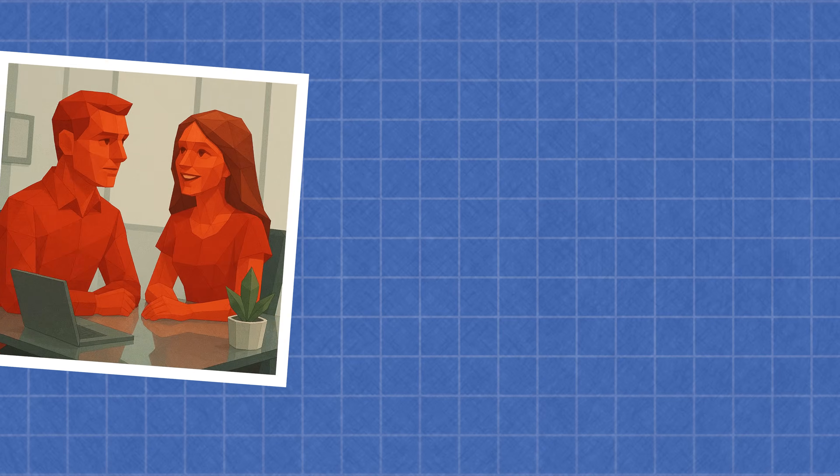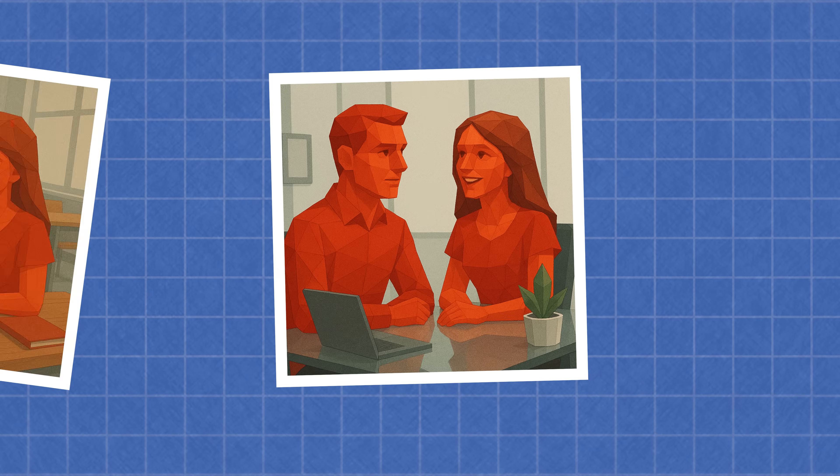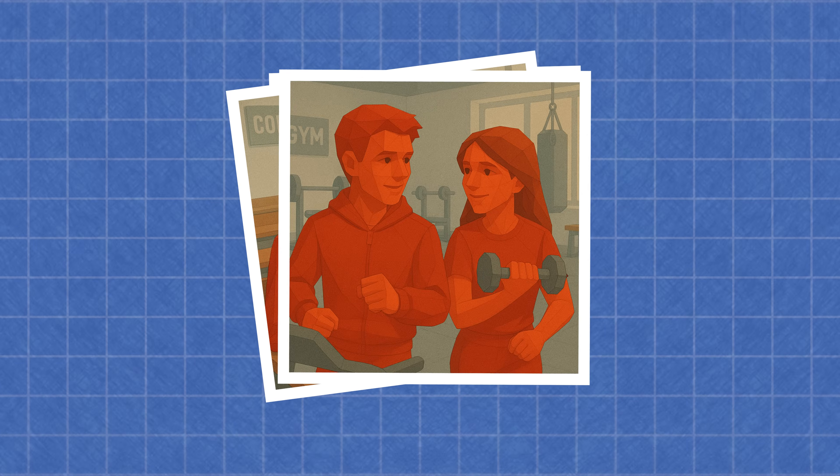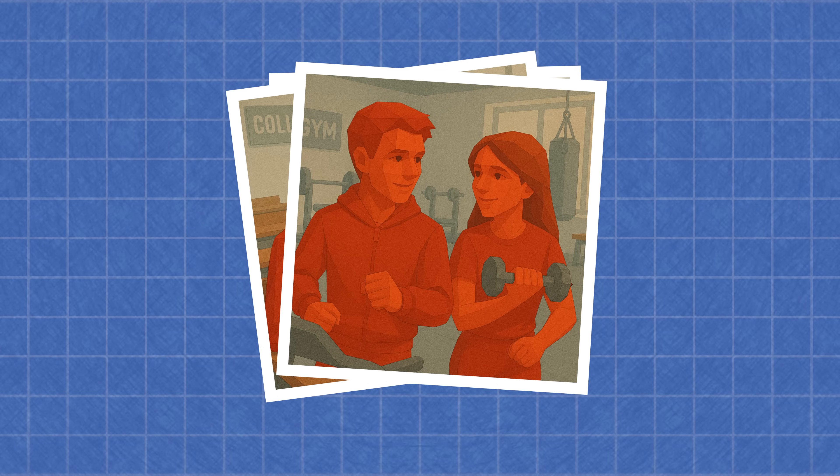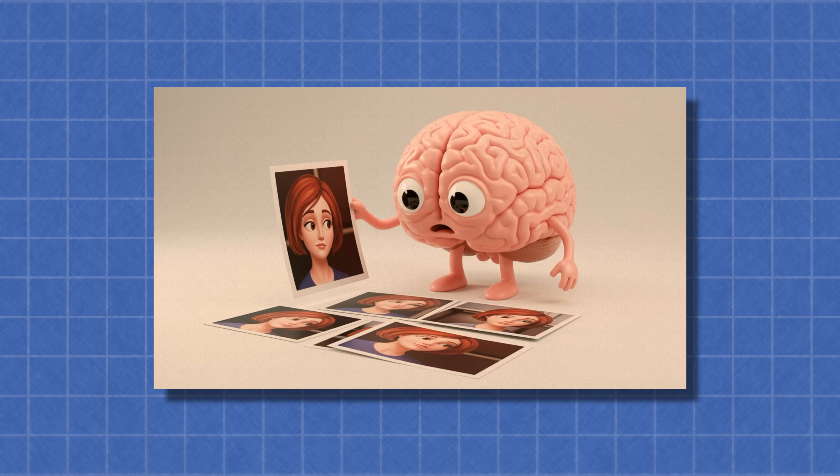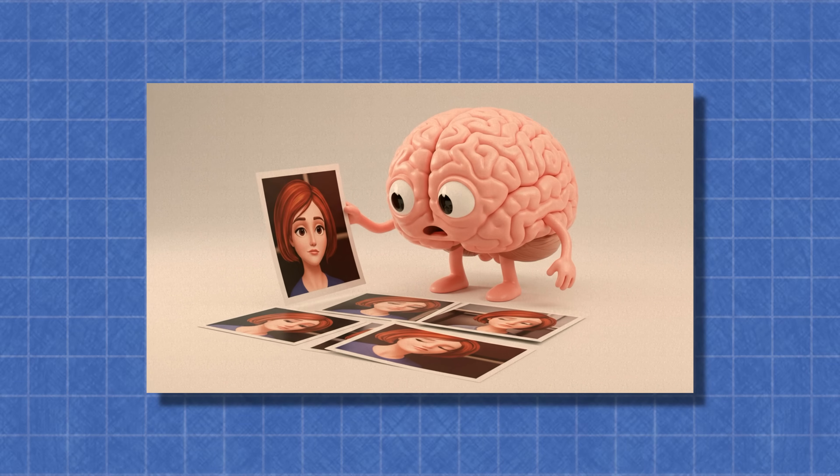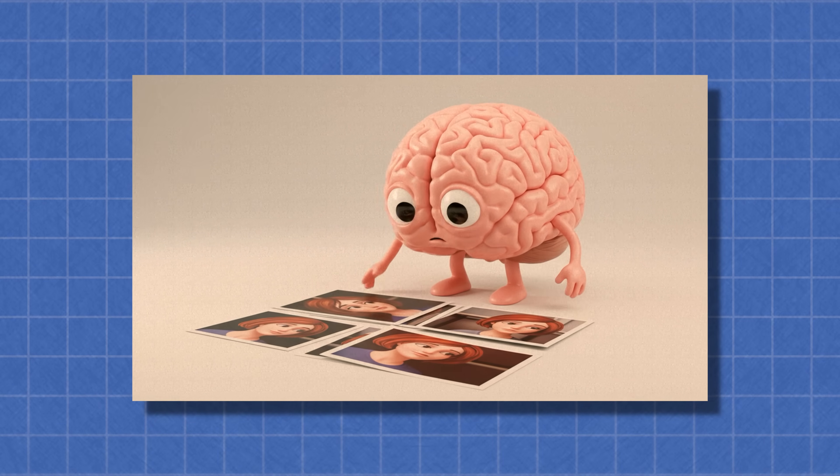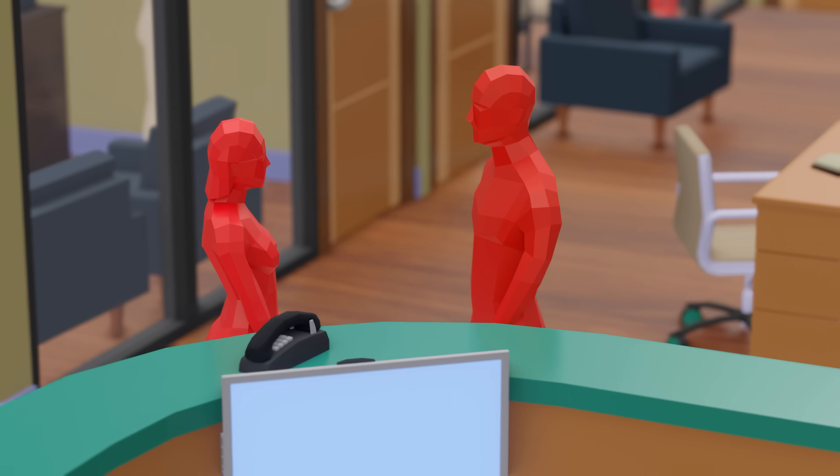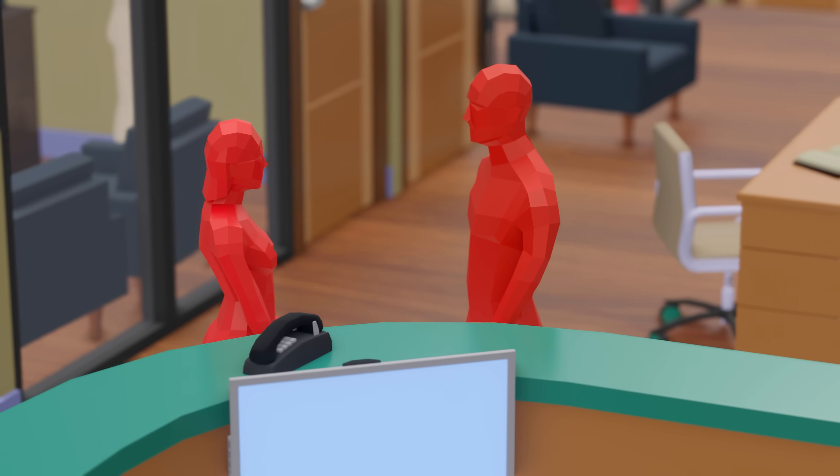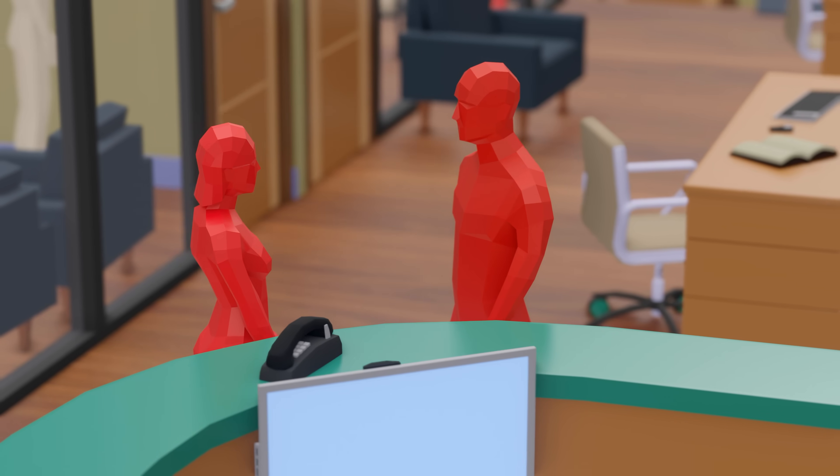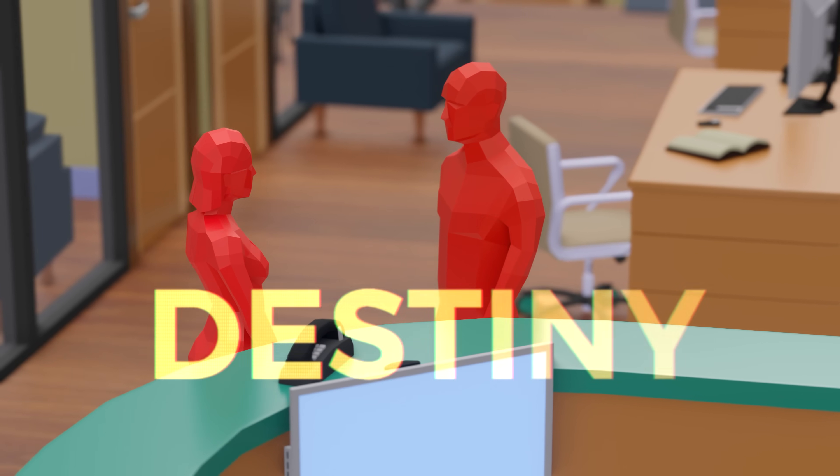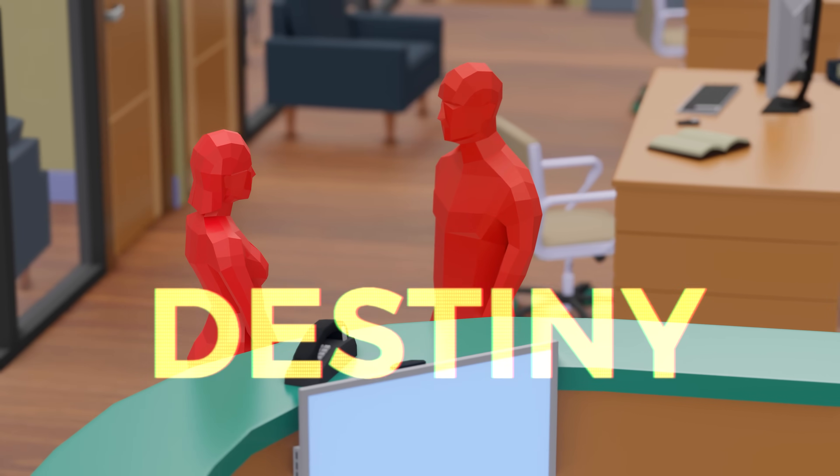That's why office crushes, school romances, and gym flirtations happen so easily. Your brain isn't falling in love, it's getting used to a face. And then it goes, well, I've seen this person 27 times this week. Must be destiny.